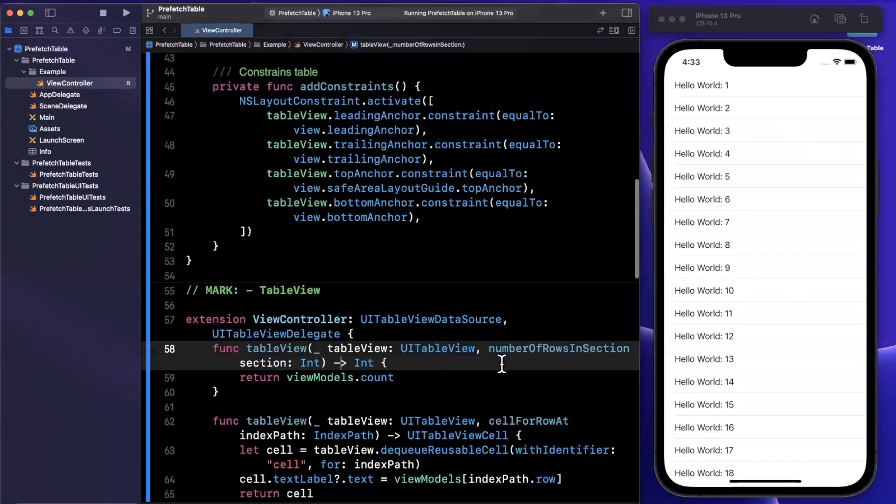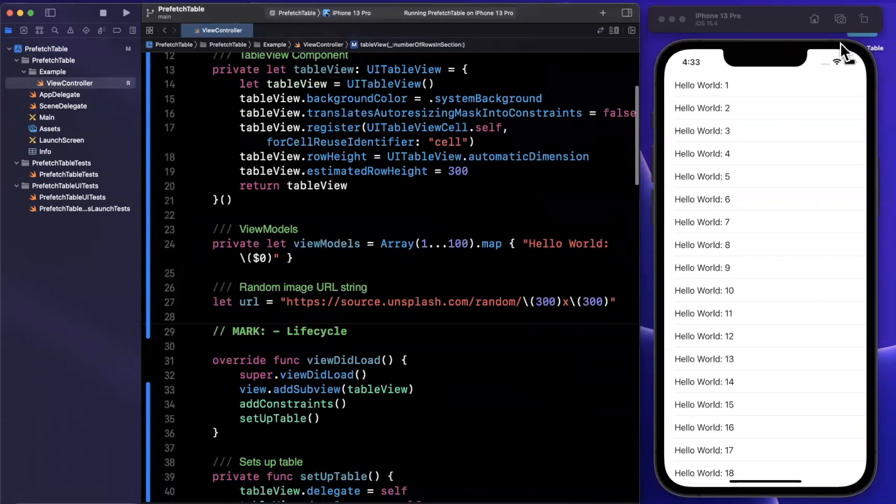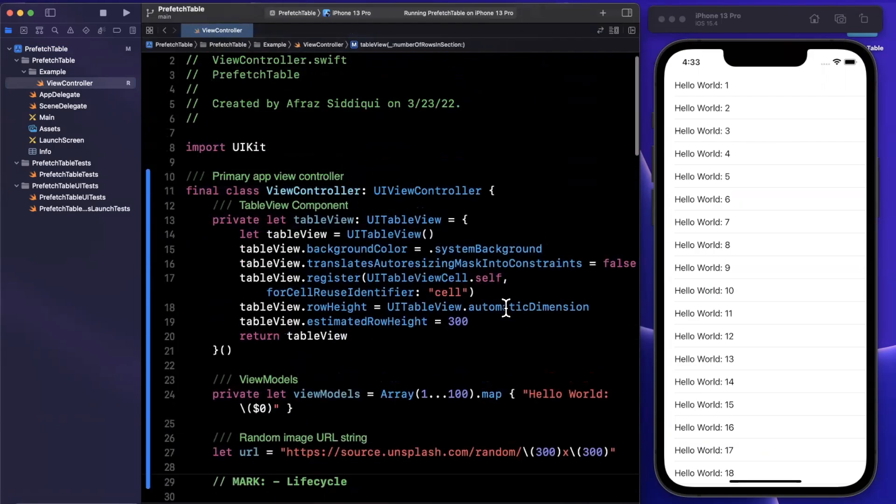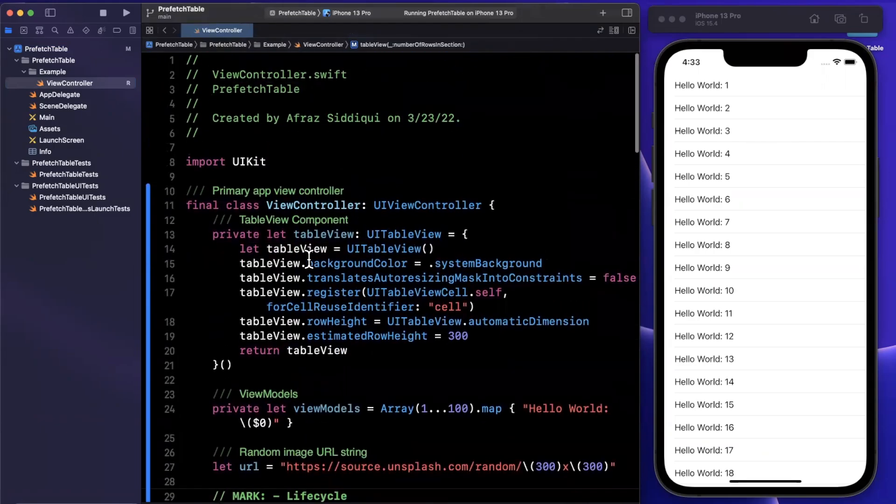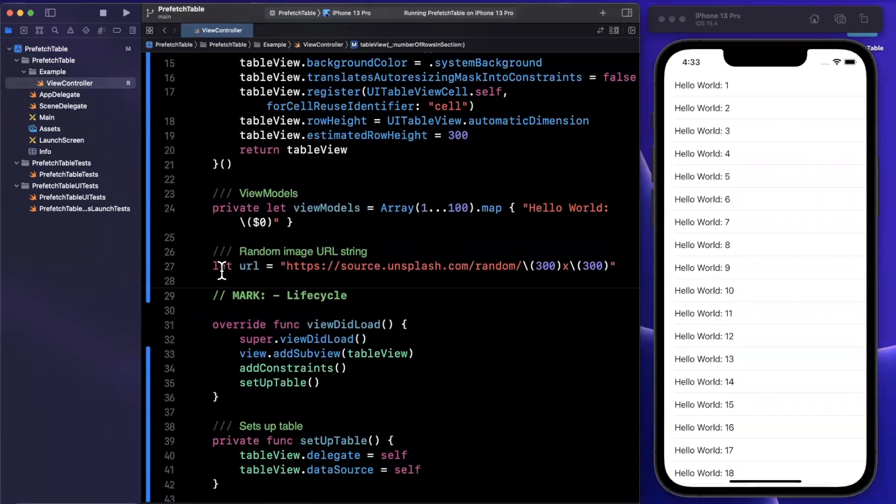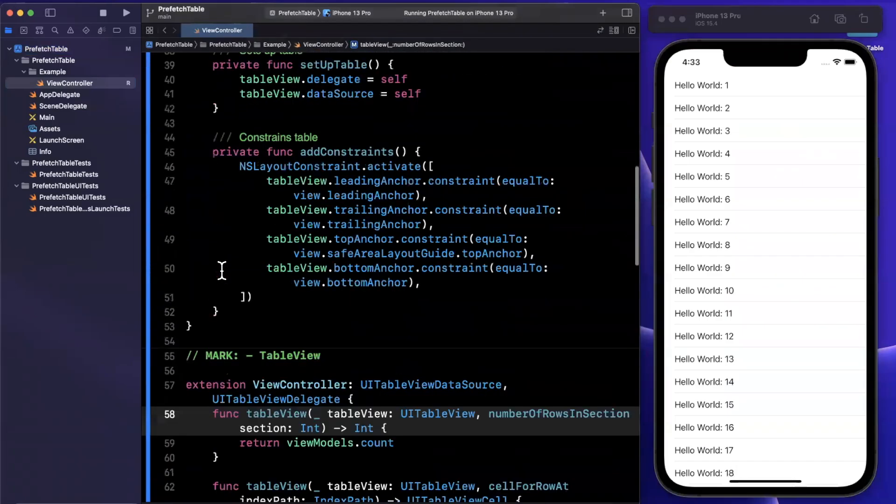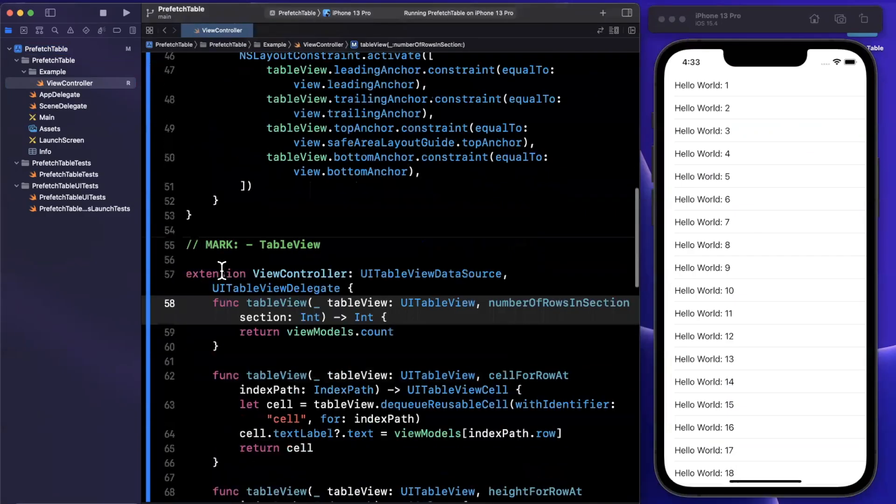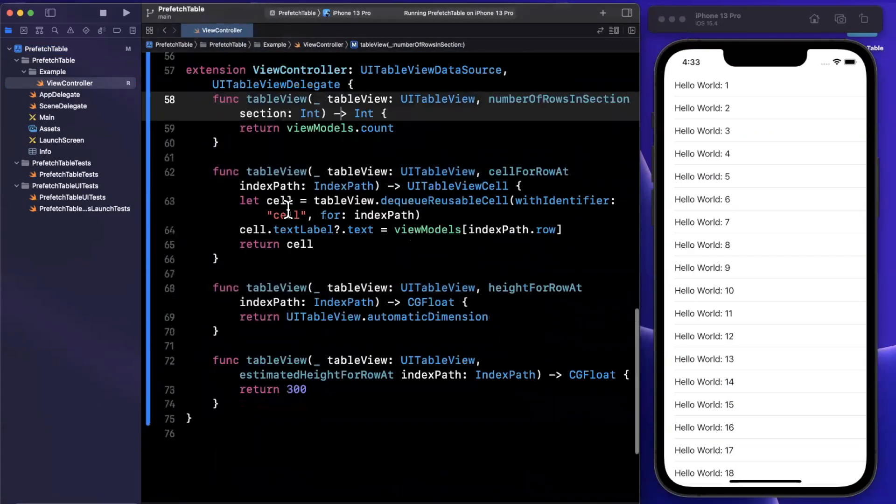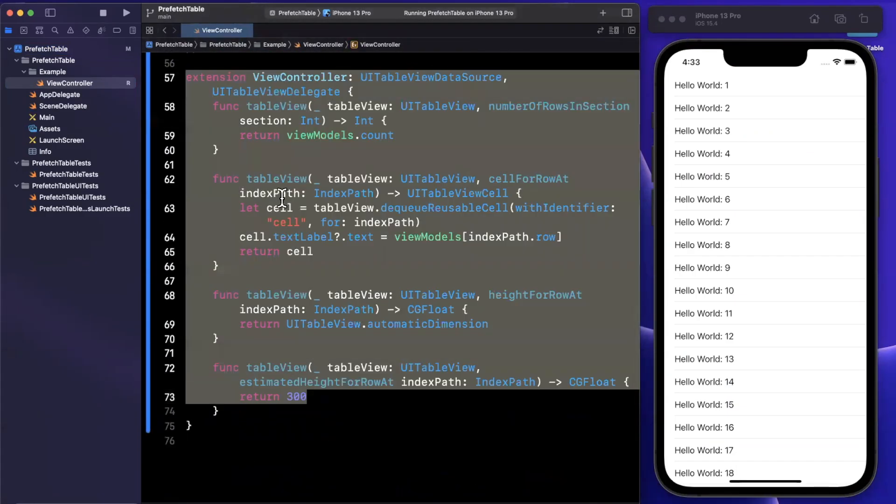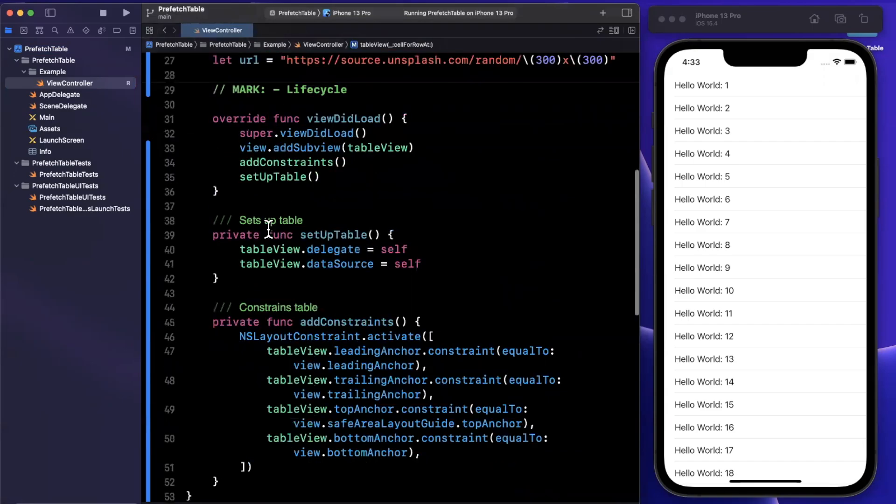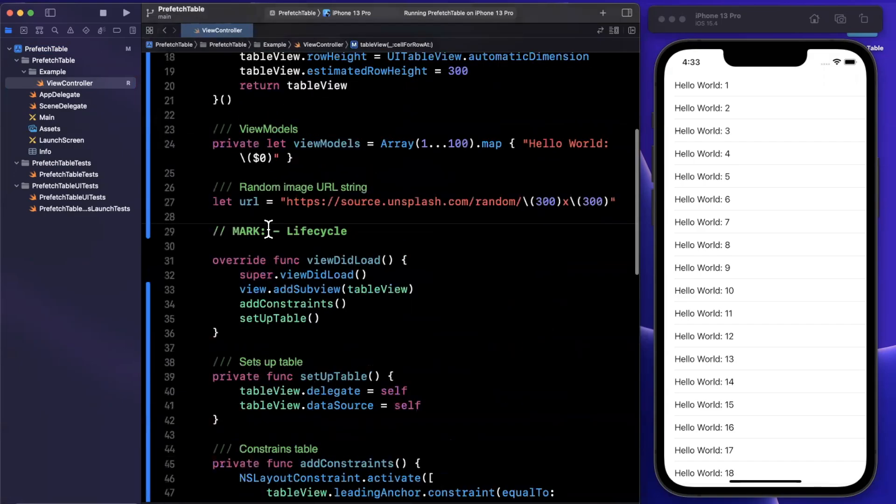Now what we're going to do today is we're going to be showing a random photo in each of these cells and then we're going to further extend it with a prefetching design. So right now we've got a pretty basic table, we're setting it up with some constraints. We've got the table view data source and delegate implemented, nothing more than a trivial table view. So let's actually create a cell and assign a random image to it and then we'll extend it to prefetching.